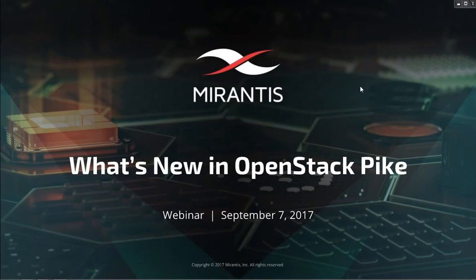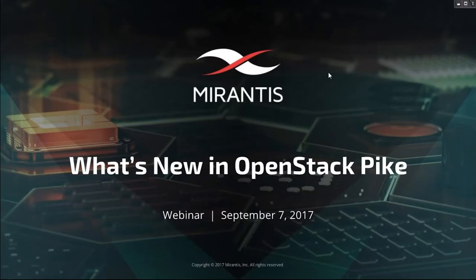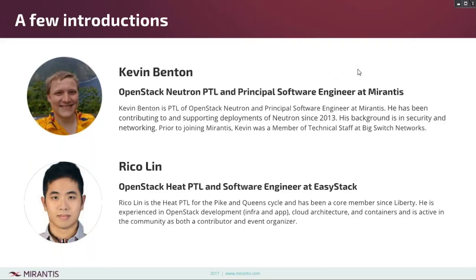Good morning, good afternoon, good evening wherever you are. I am Nick Chase from Marantis and I want to welcome you to today's webinar: What's New in OpenStack Pike. Our speakers today will be Kevin Benton, Rico Lynn, Eric Cowell, and myself.